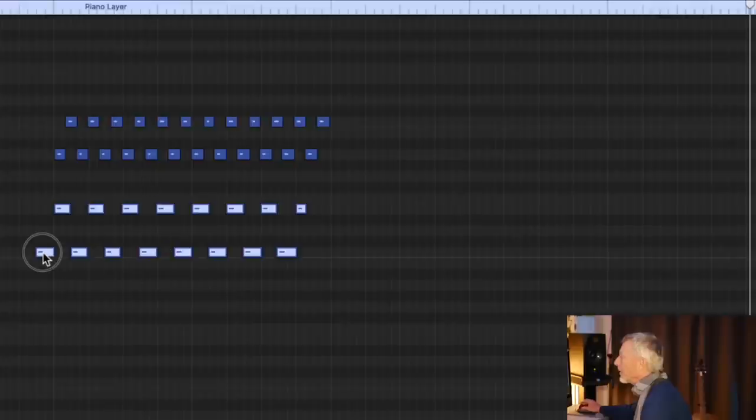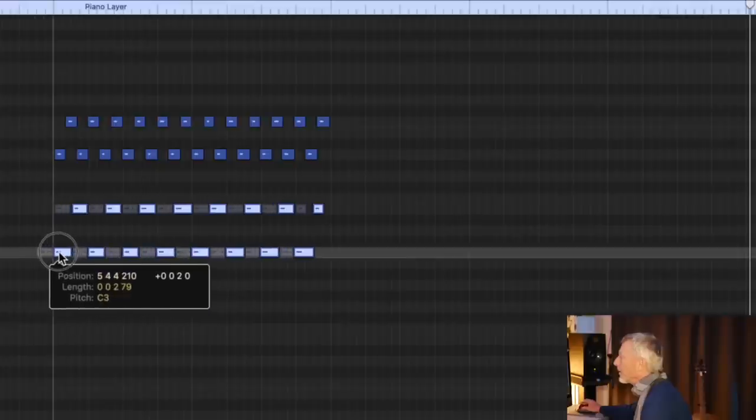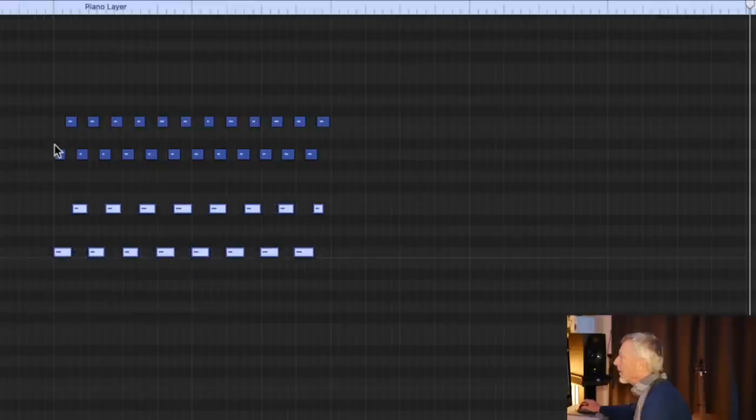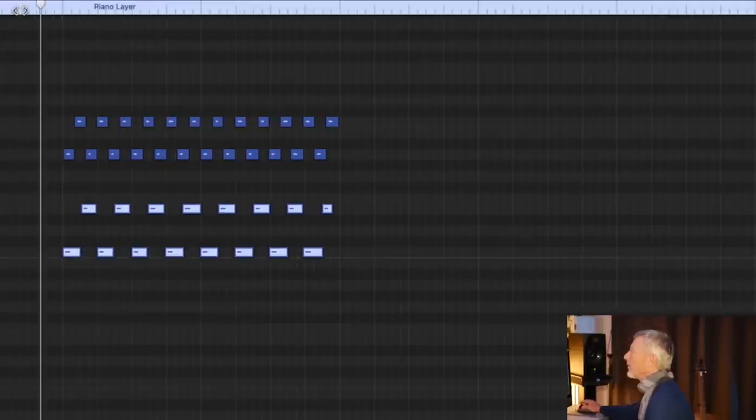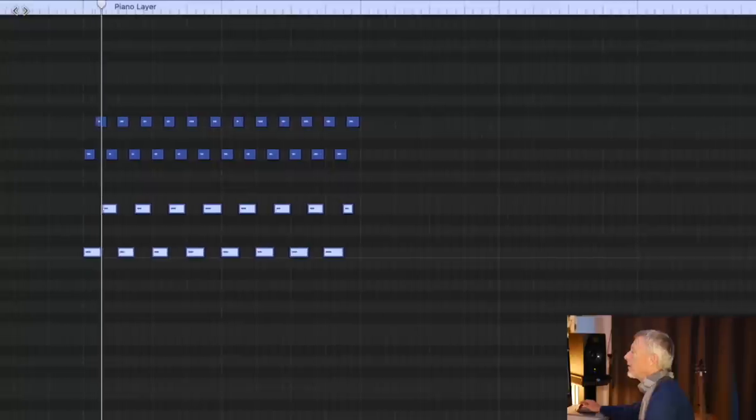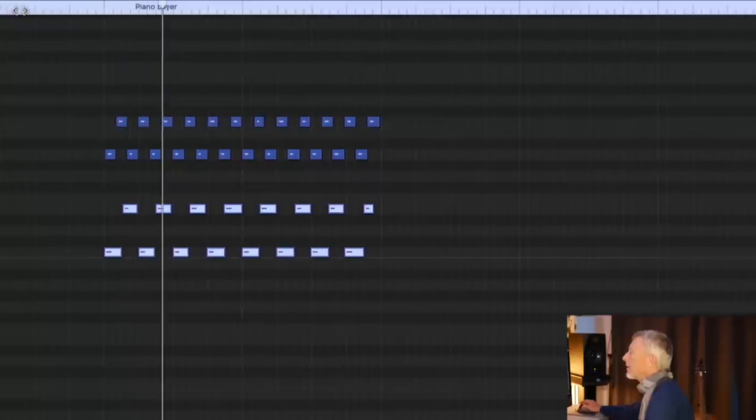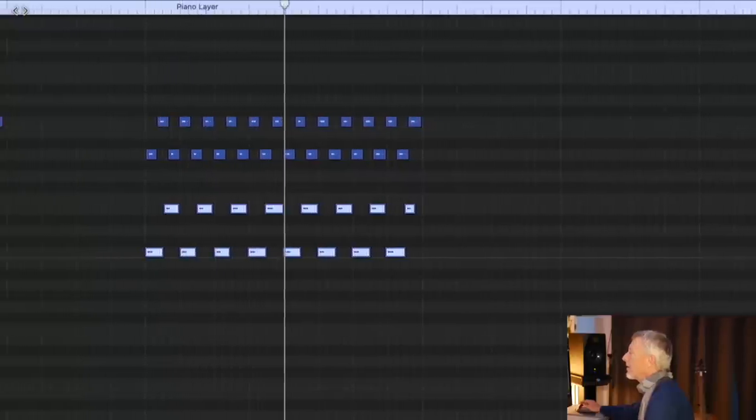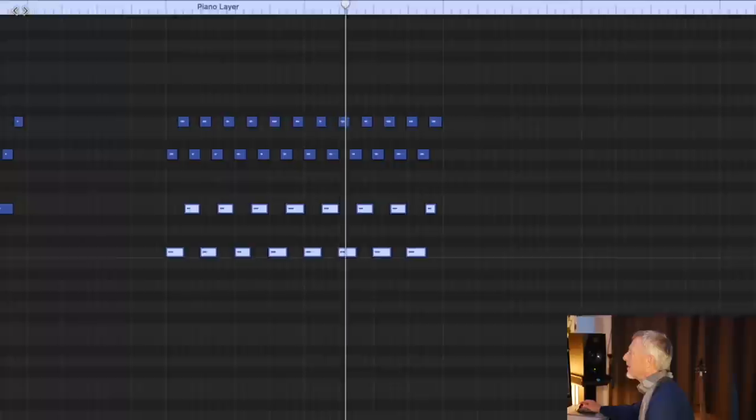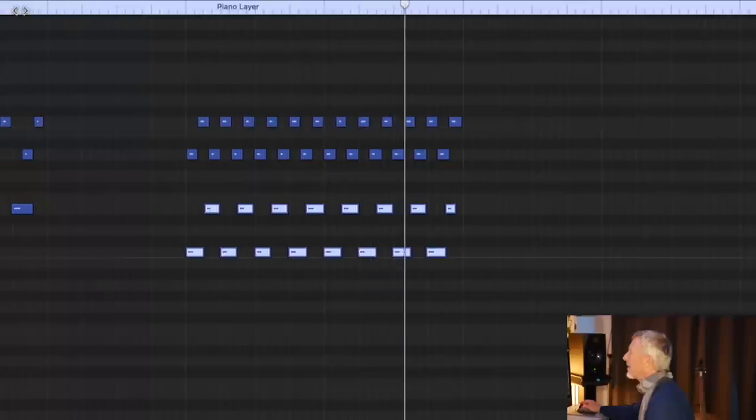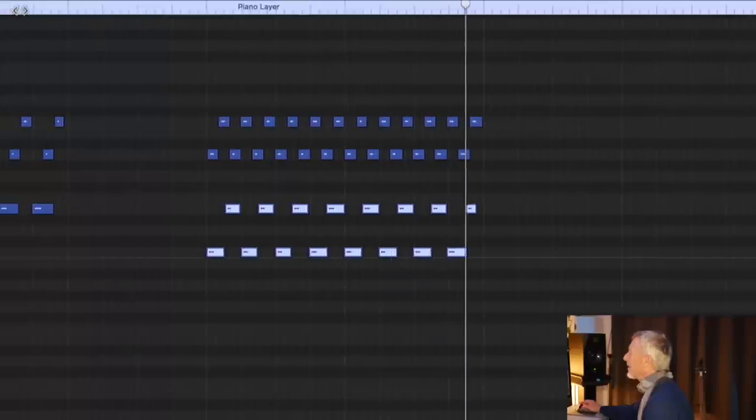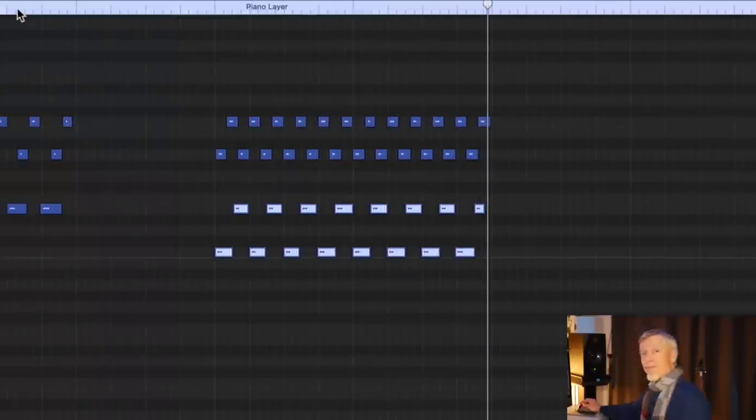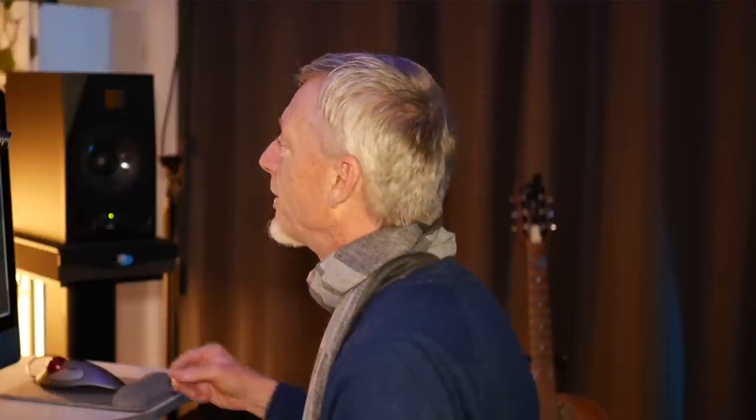Beautiful, right? Two rhythms at the same time, two oscillations at the same time, going at different, it sounds like different paces. They're not really, they're just subdividing the beat differently.